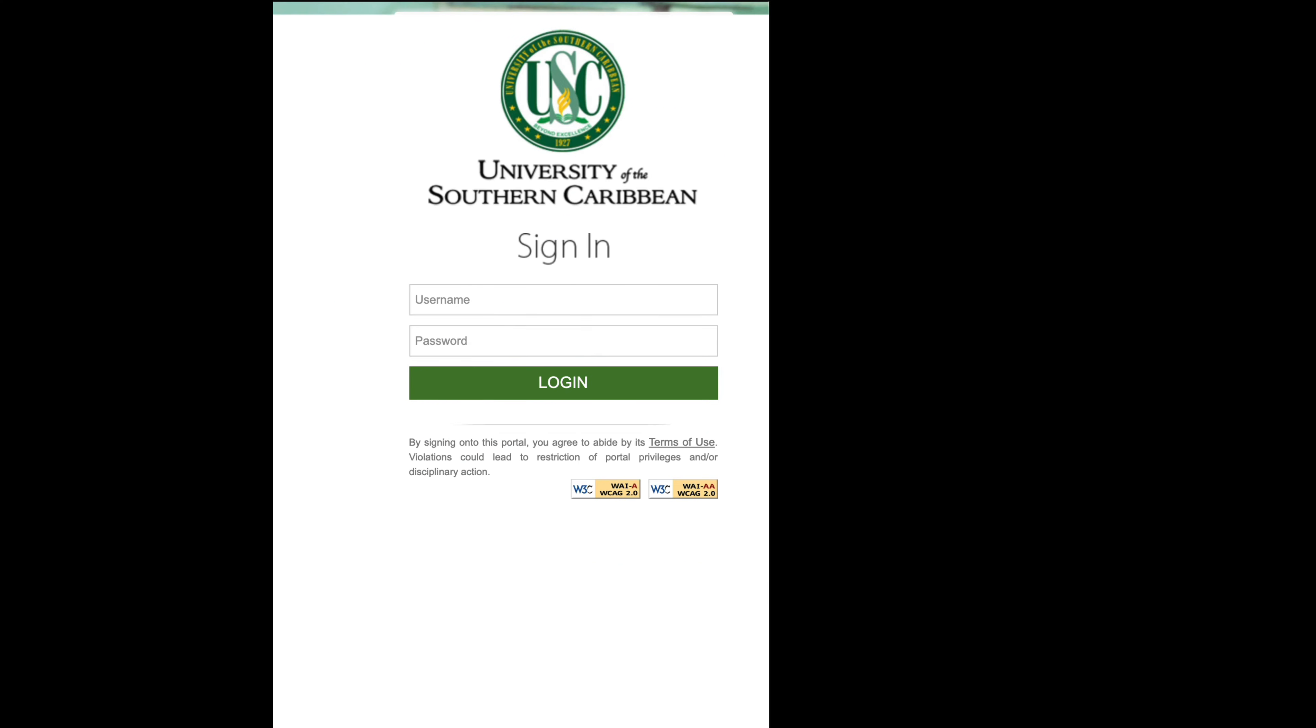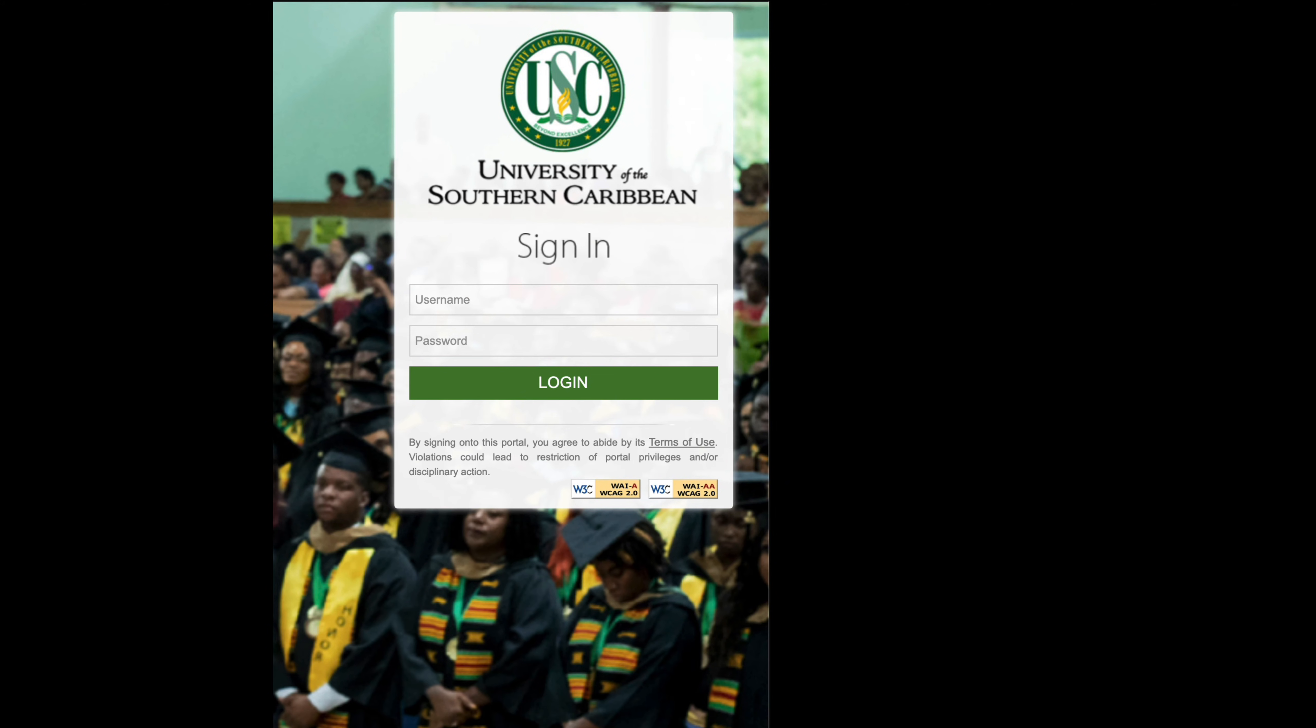You're going to enter your eLearn credentials, so whatever username and password that you use to get into eLearn you're going to put that in there. I'm going to put my username and then I'm going to put in my password and then click log in.